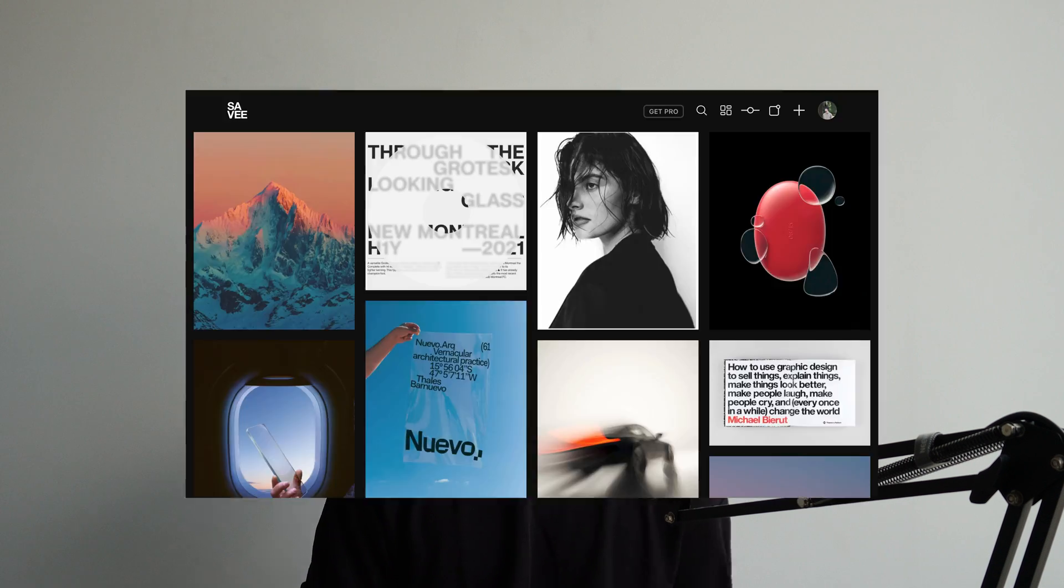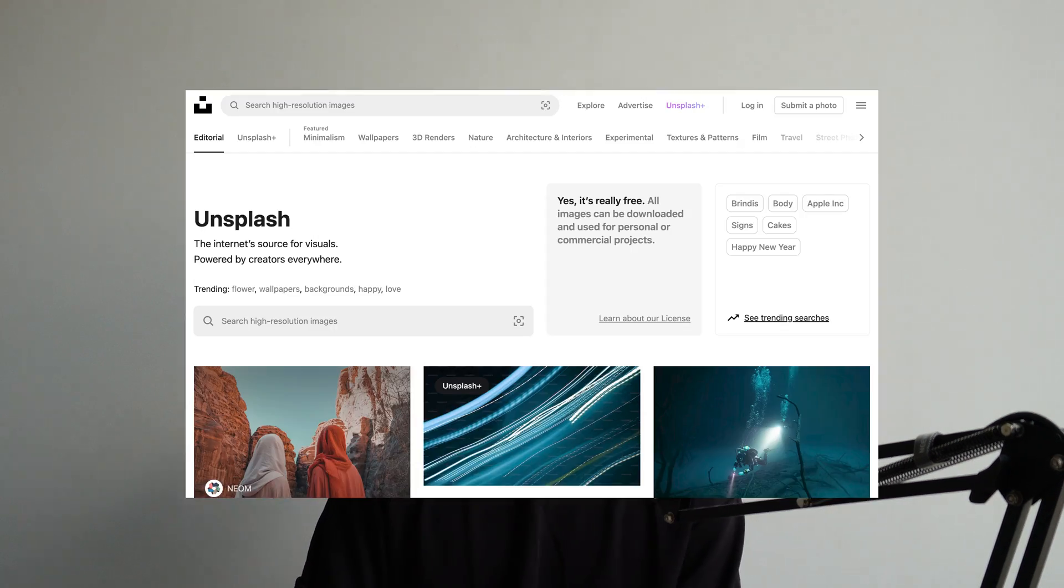I recommend using sites such as Savee.it, Unsplash, or any of the inspirational resources that I've mentioned in my video here, which I'll be linking up here or down below in the description to create your mood board.